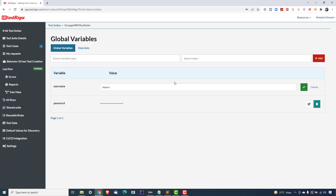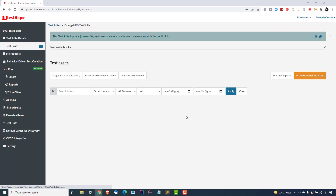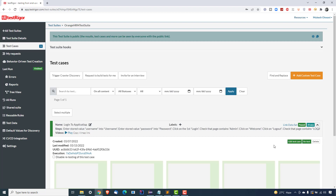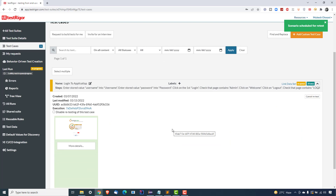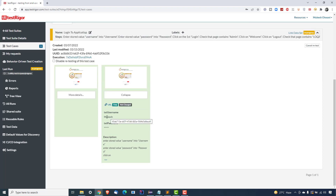Now let's do a negative scenario. I'll update the username variable to 'Mukesh' — an invalid credential. You can see the stored value for username was updated. When I go and run my test case again, it should obviously fail because now we have an invalid username. Let's do the retest and wait for execution.